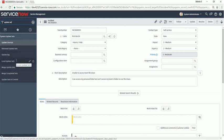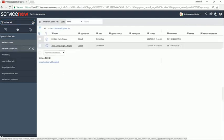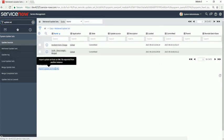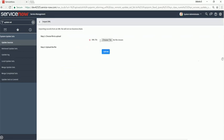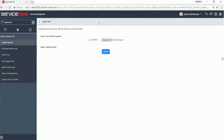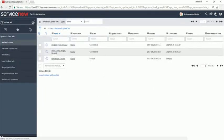But instead of local update sets, you go to retrieve update sets. Here you can import your update set via XML. Select your update set that you downloaded and exported.